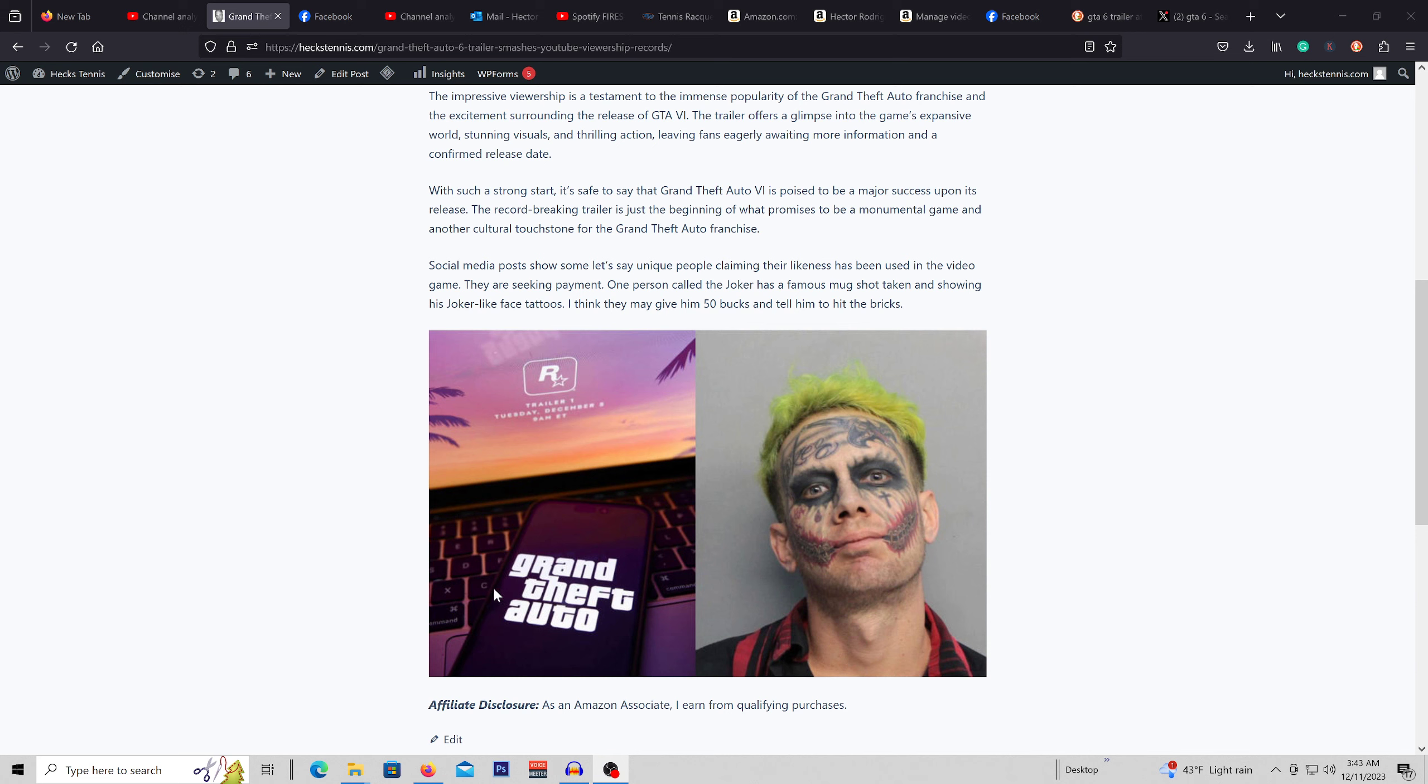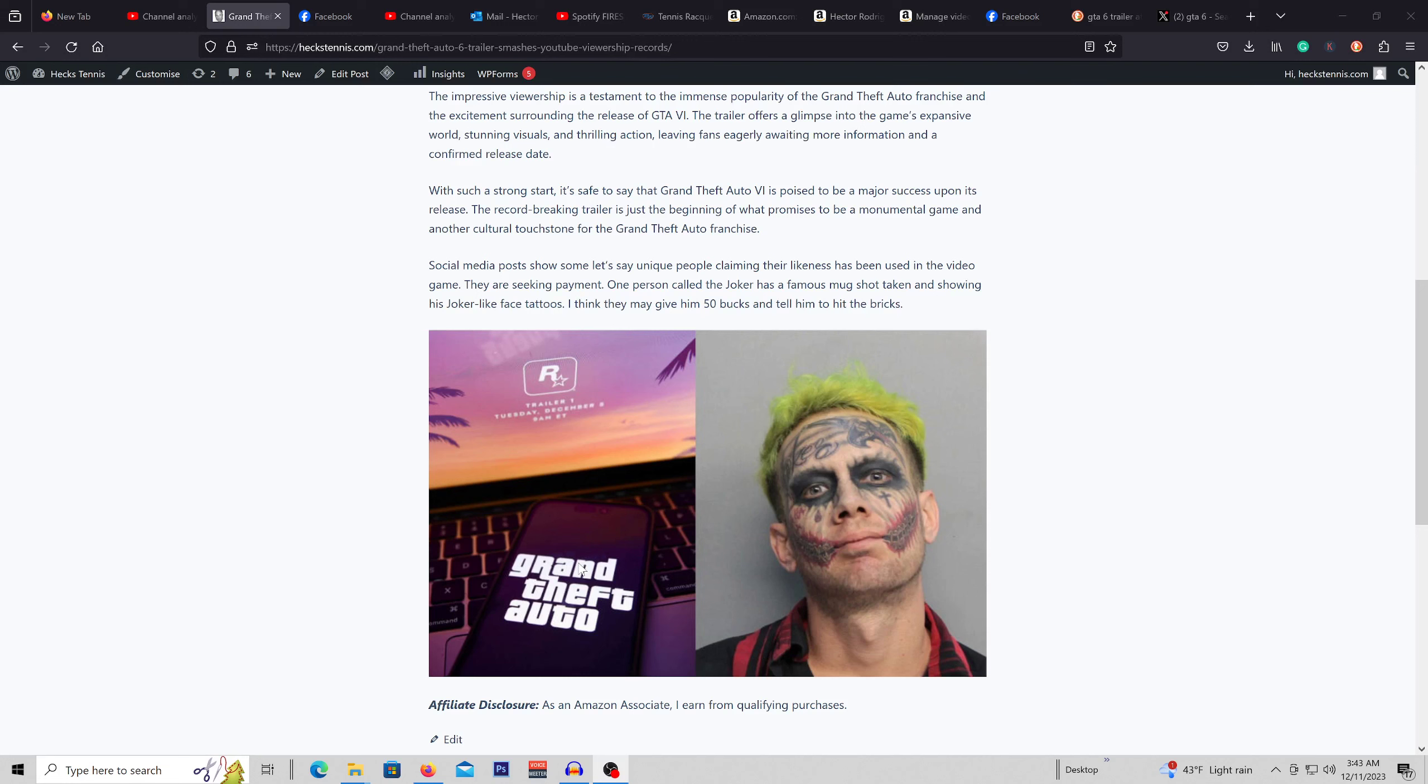Did Rockstar Games consider the possibility people will be wanting money and will rather put it out there without asking permission and pay people off as they go? Possibly.